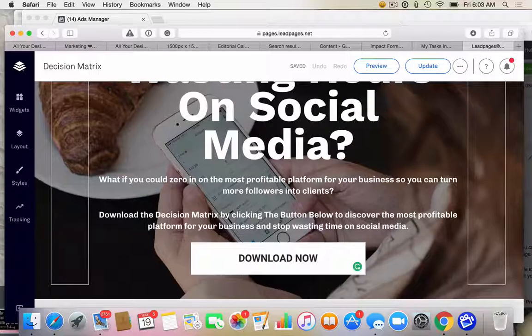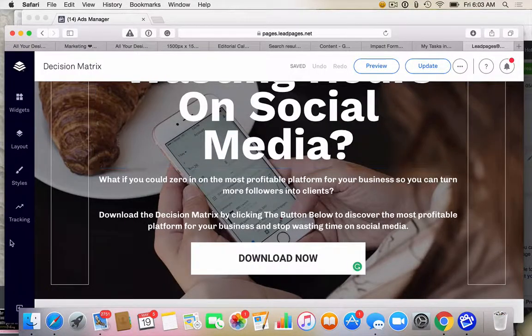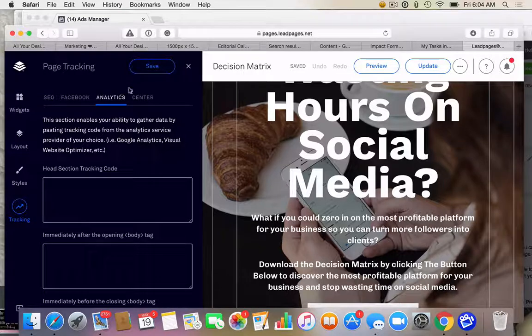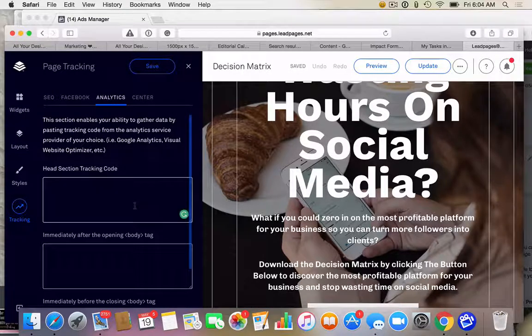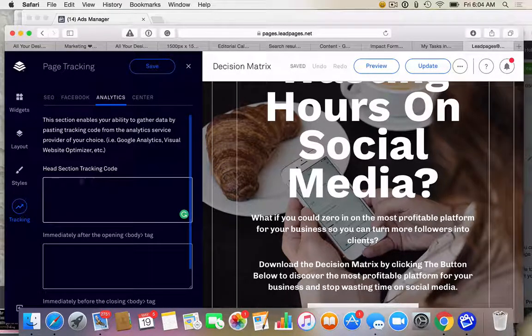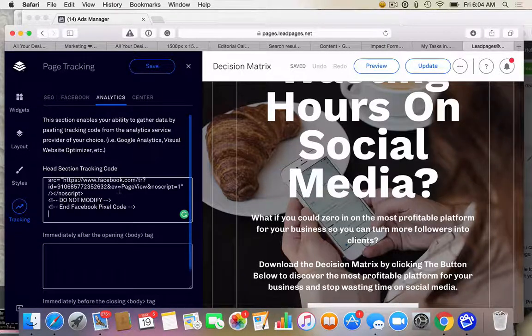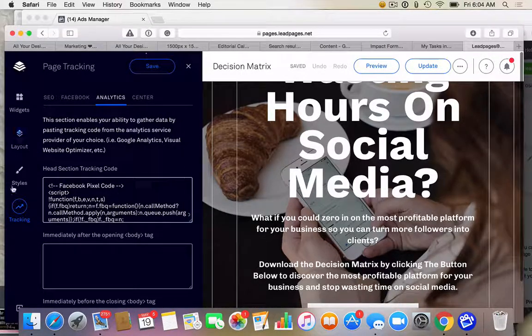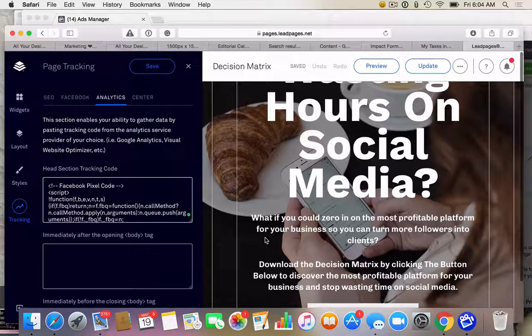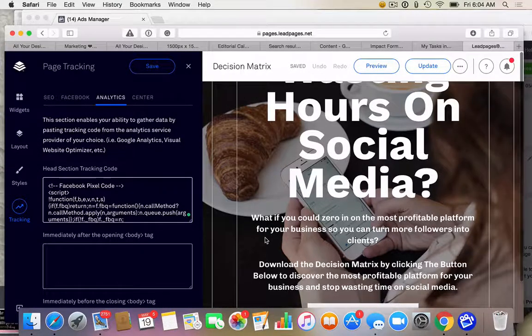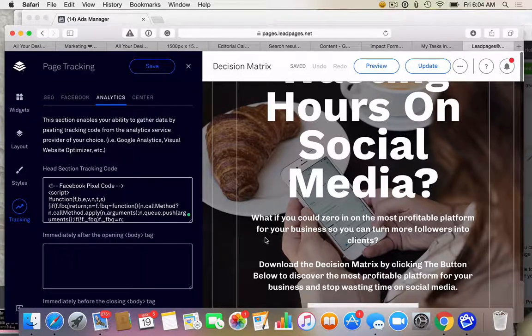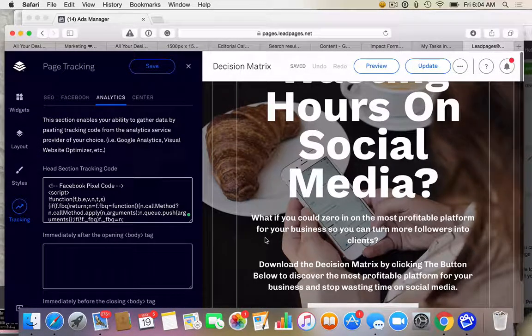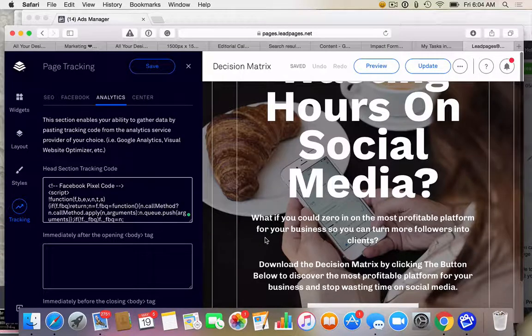We're going to go into Leadpages, you go into Tracking, and then you go into Analytics. And we're going to go to the one that says Head Section. It's the first one. And we're going to paste. That is all we do for the landing page. So the initial page where people sign up, we only need the base code. This is called the base code because it just tells me this person was here.